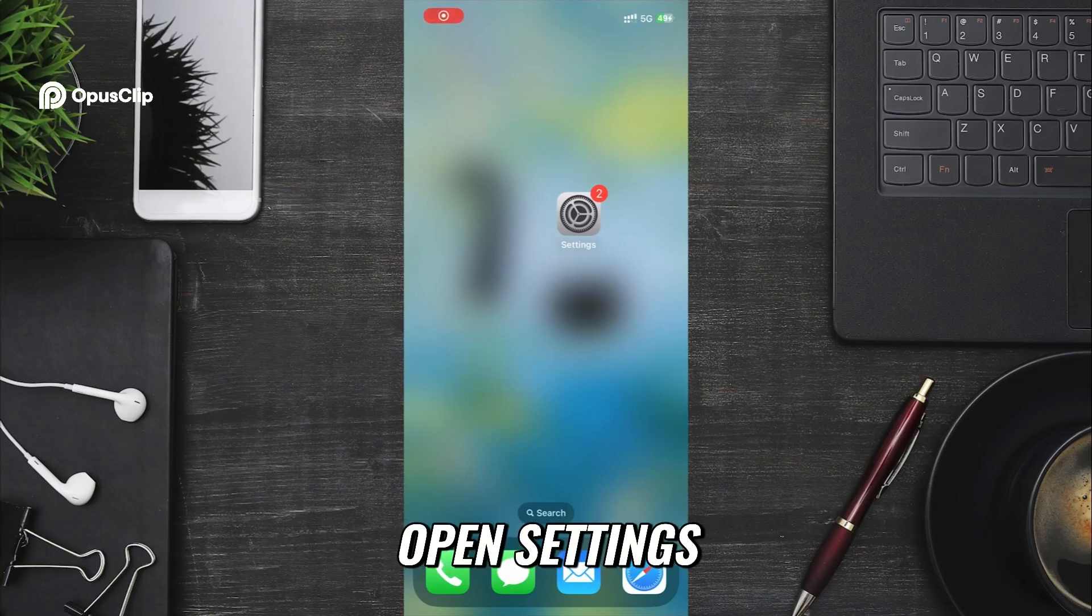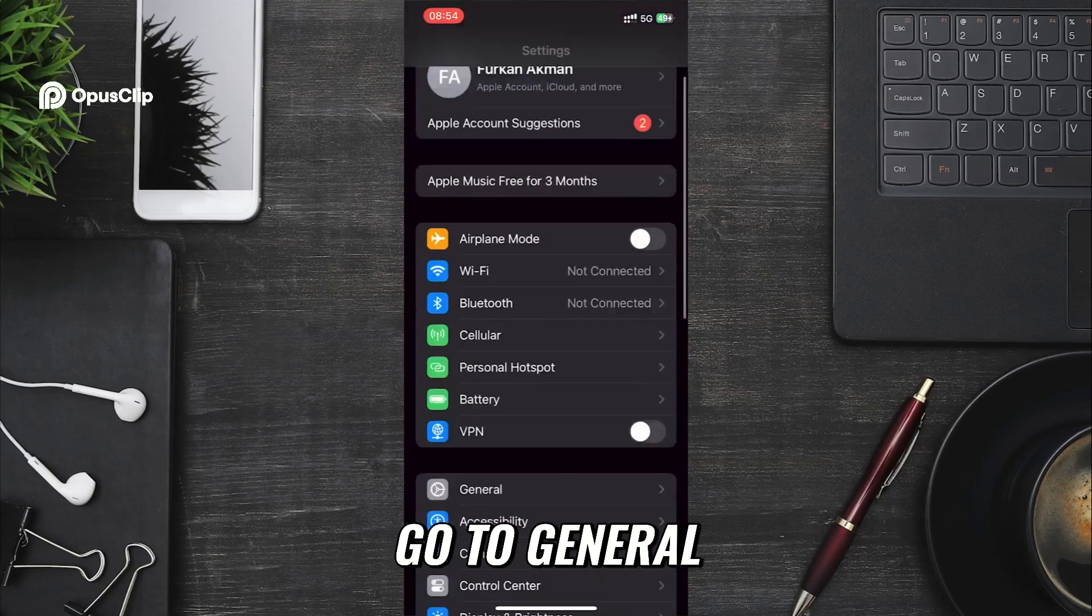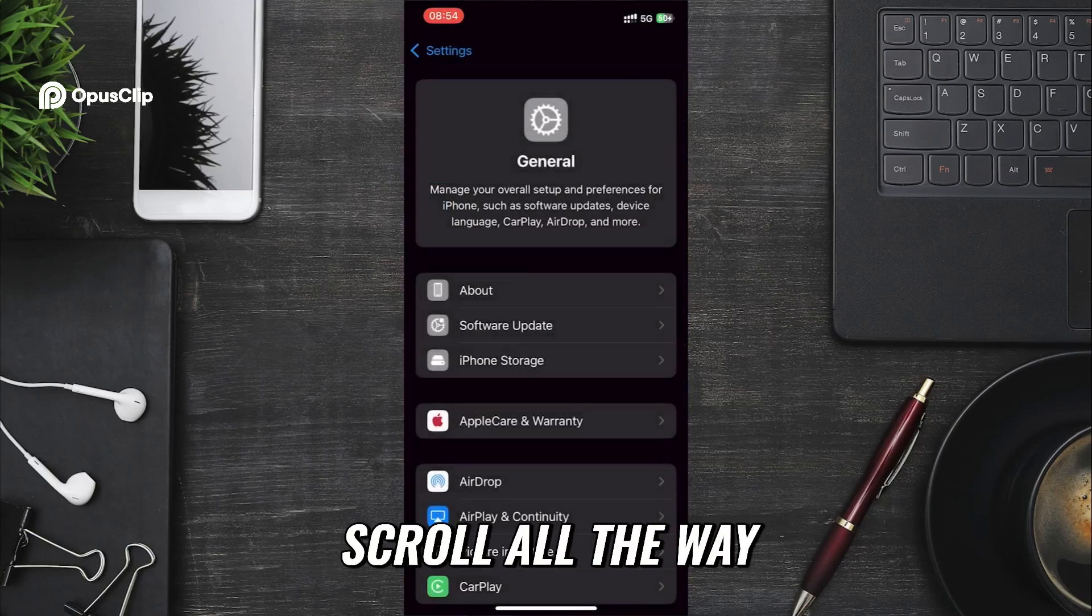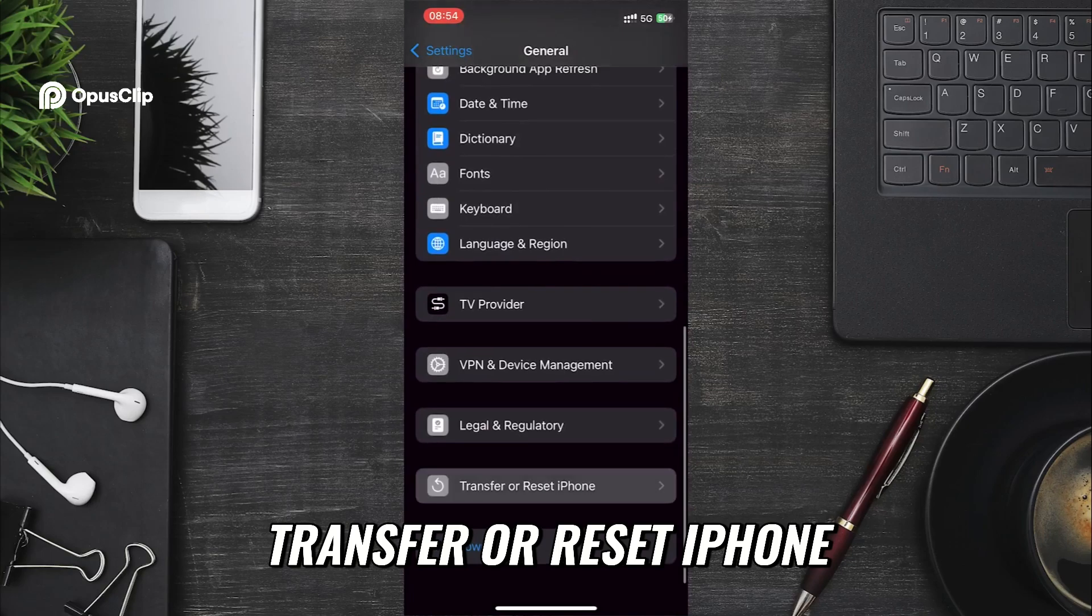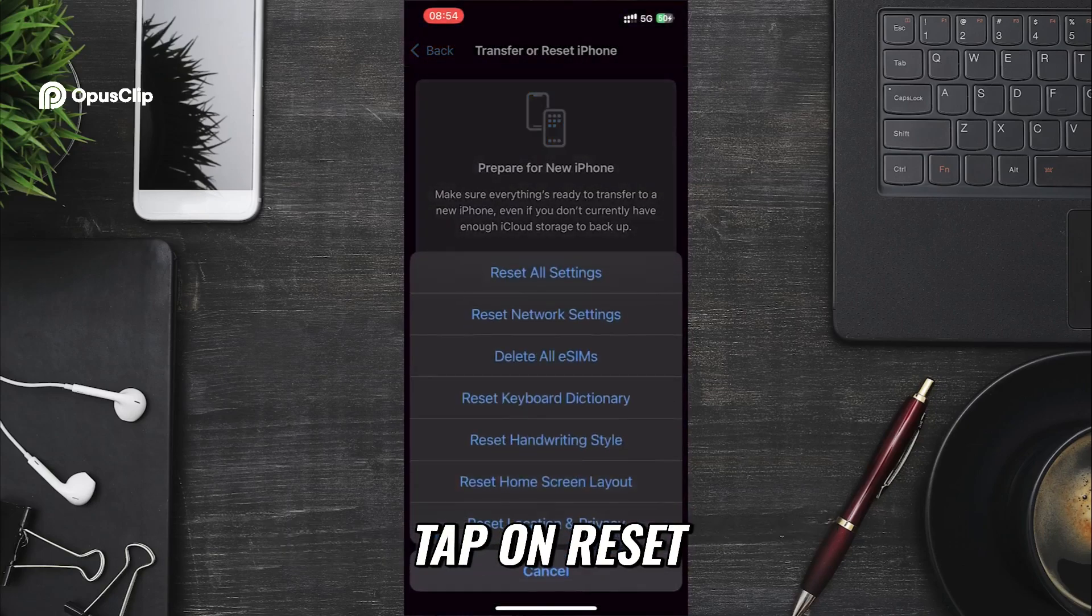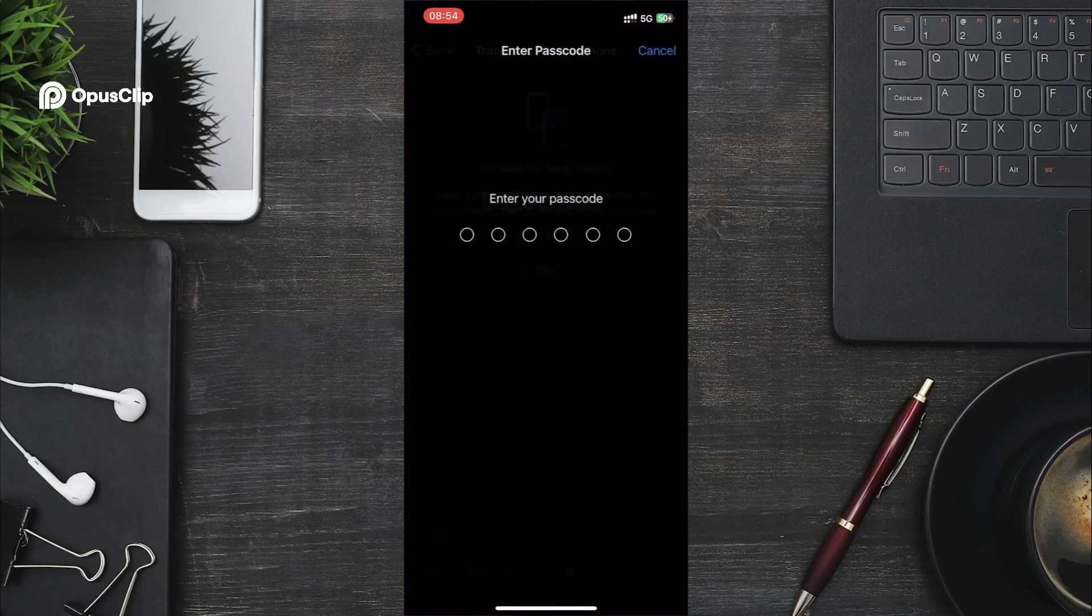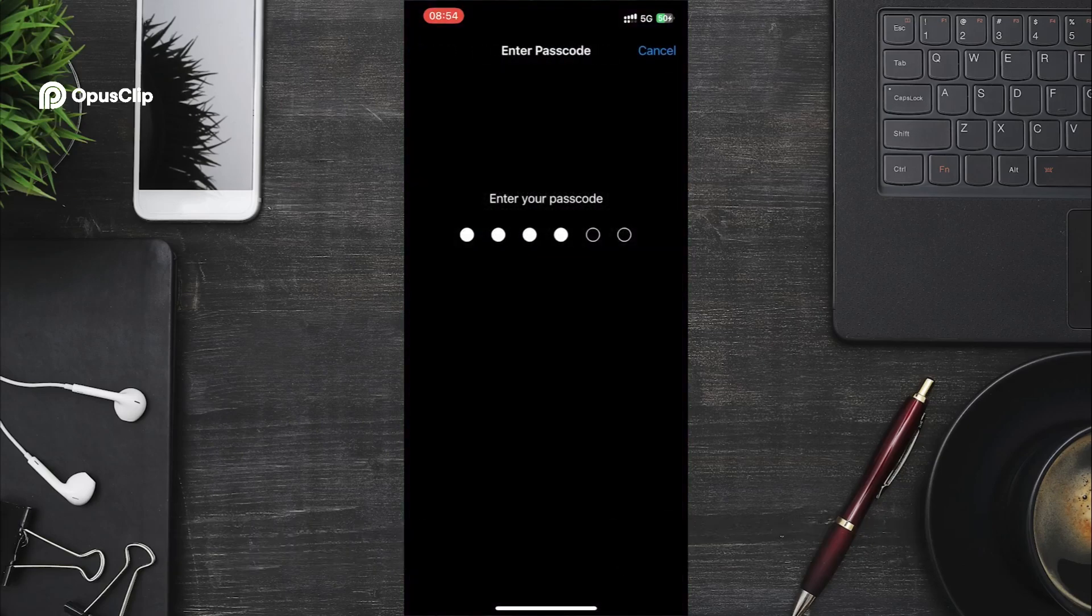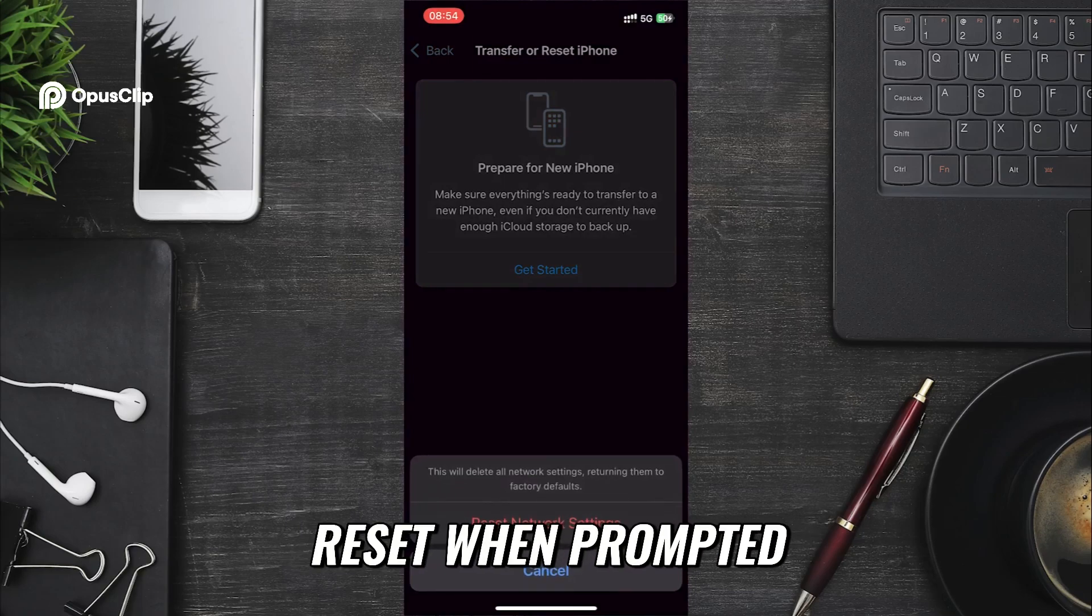Go to General. Scroll all the way down and tap on Transfer or Reset iPhone. Tap on Reset. Then choose Reset Network Settings. Enter your device passcode. And then confirm Reset when prompted.